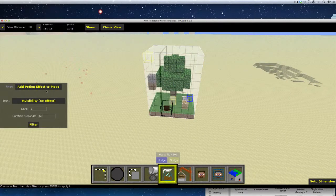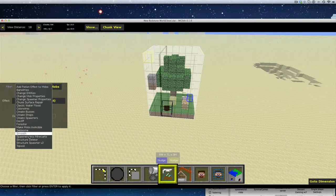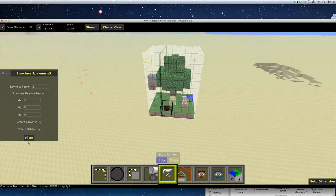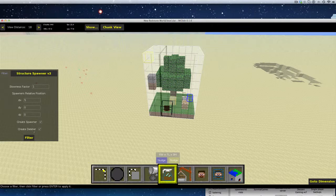Filters. Go down to Strictive Spawner version 2 by Seth Bling. Link in the description to his video, which will give you everything that you need. Tick, create spawner and create the leader. Slowness factor is up to you. If you want it to go slower, increase the number.